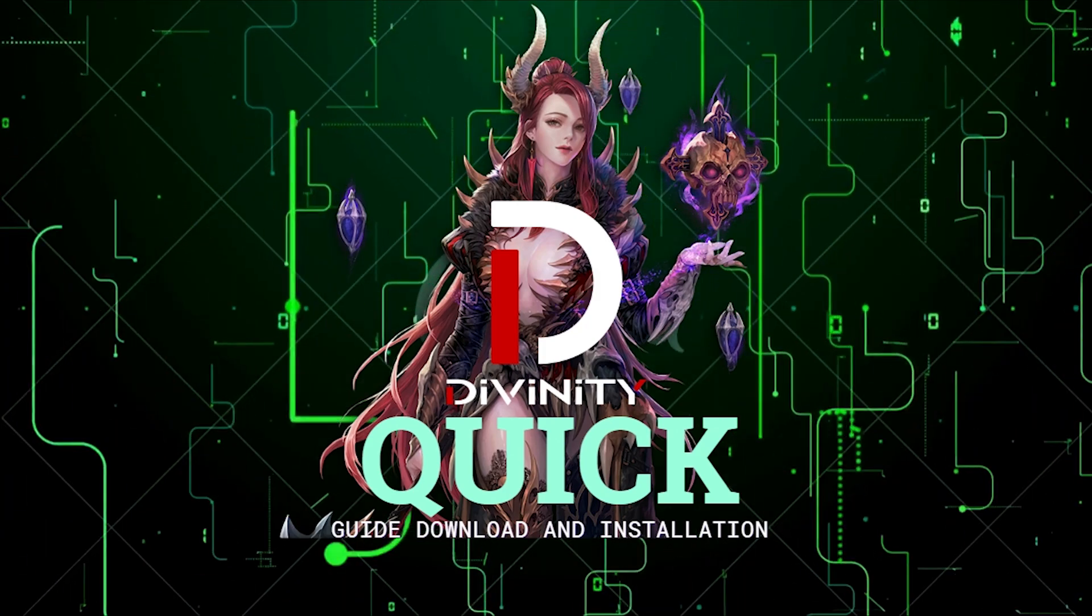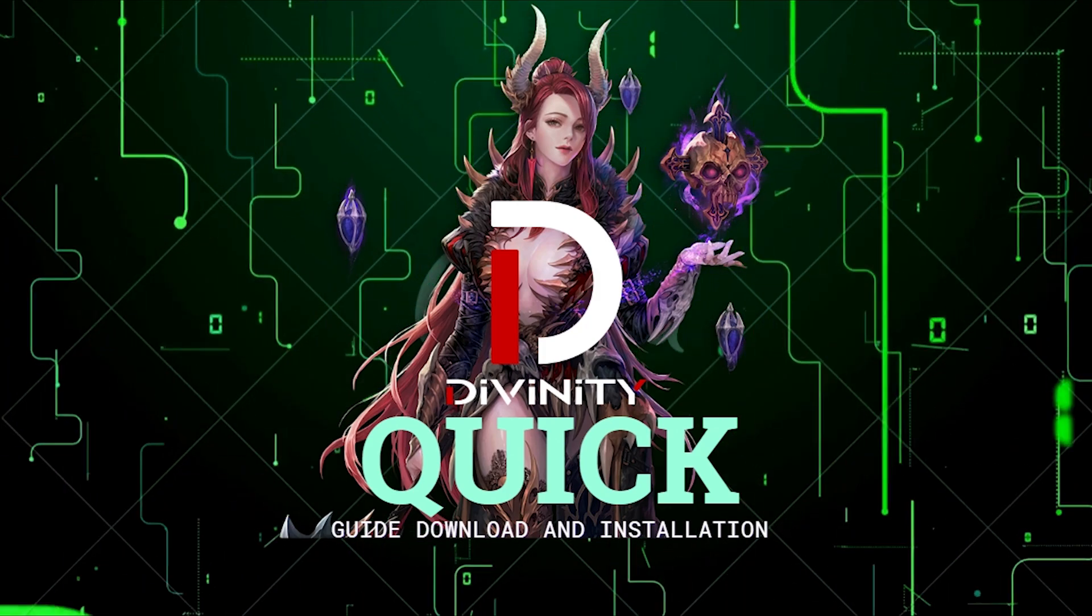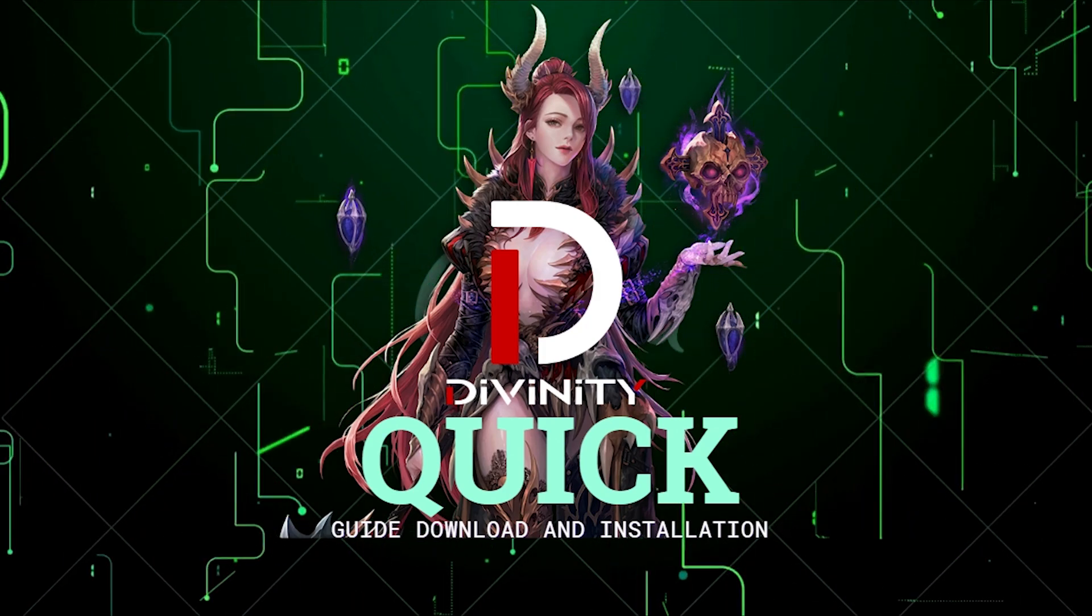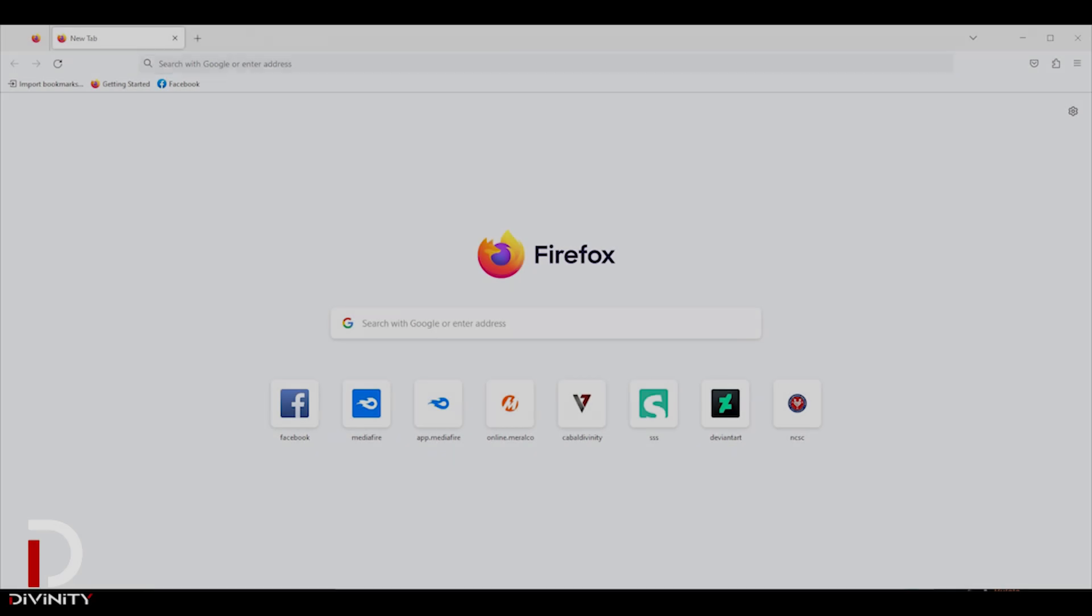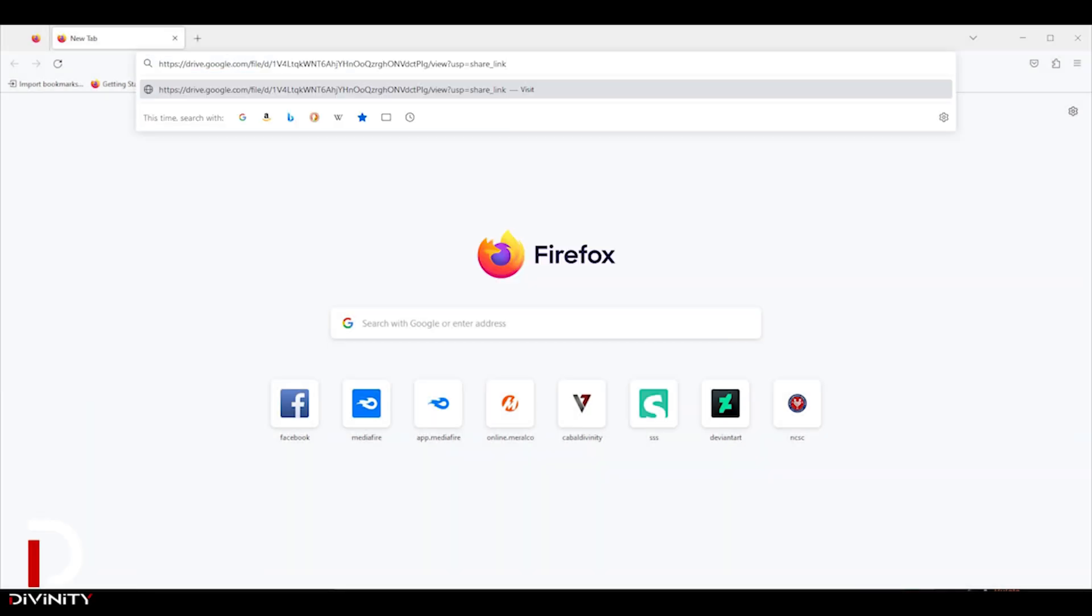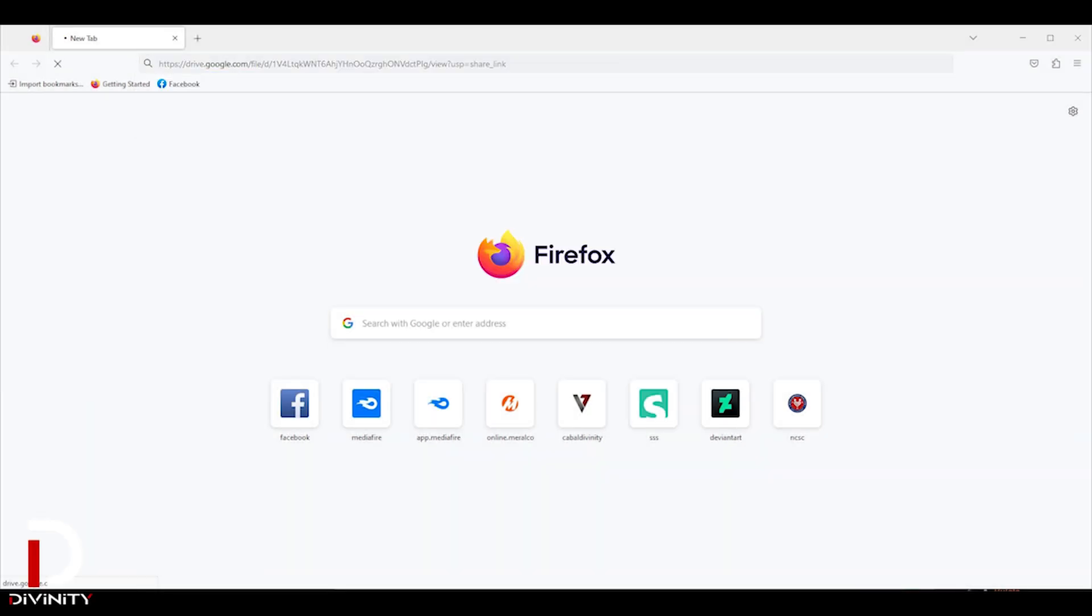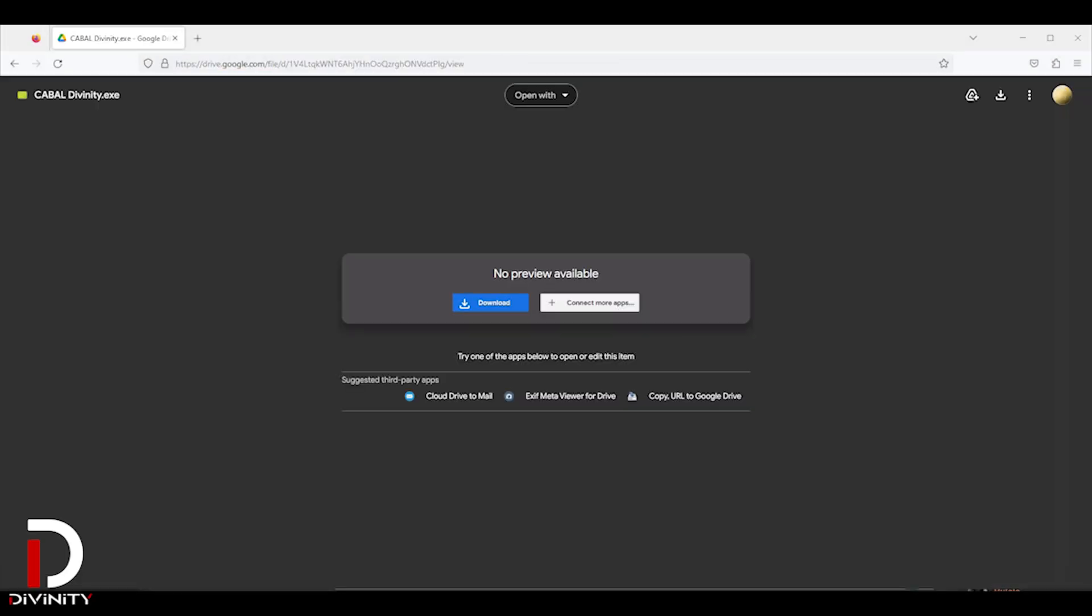In today's video, quick guide for download and installation Cabal Divinity Server. Before choosing the download link, make sure you follow the guide below regarding Windows Defender exclusion.